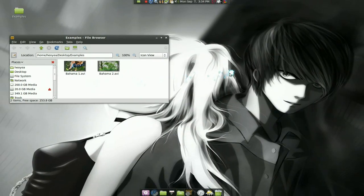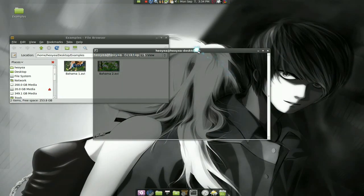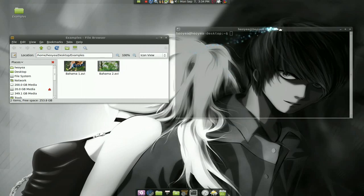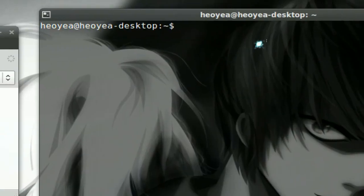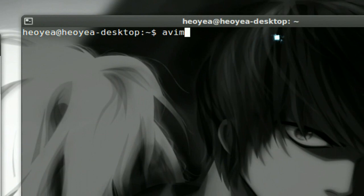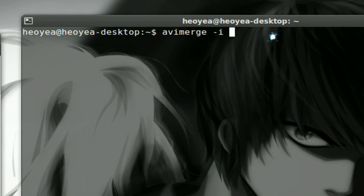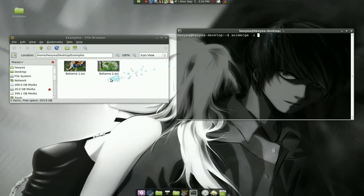So we're going to bust out our terminal here. And it's a pretty easy command. All you got to do is type in avimerge, a dash I for input and a space. Now all you got to do is just drag it in. That's the simplest way.